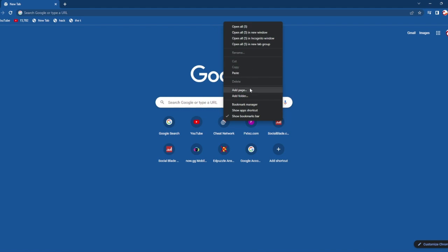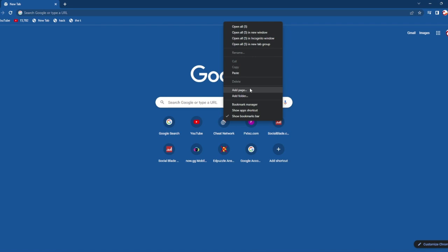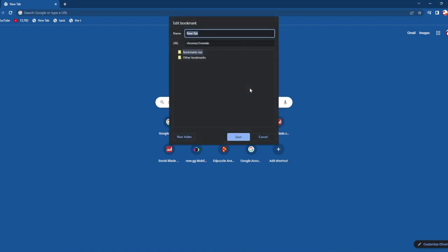Then go to Chrome, then you're gonna click on add a page. You're gonna name it anything, like I will say 'hacker', and I will just paste it right here.